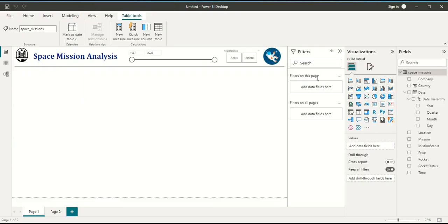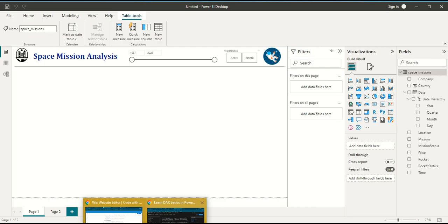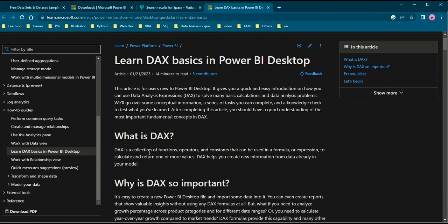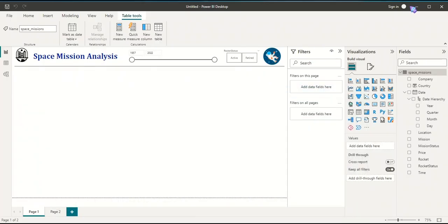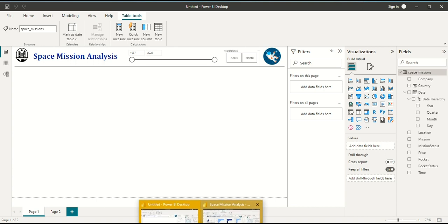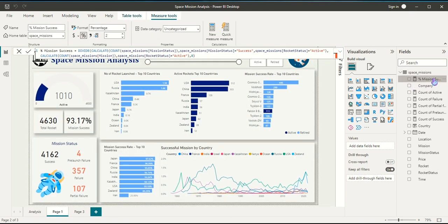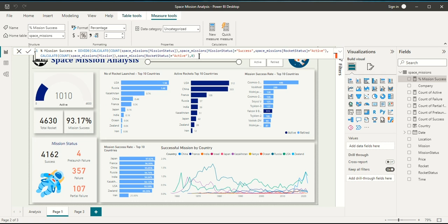For adding new measures we will be using DAX, or Data Analysis Expressions. DAX is a collection of functions, operators, and constants that can be used in a formula or expression to calculate and return one or more values. Basically, when creating a dashboard, if a value we need is not readily available in the dataset, we use DAX to create it. In this dashboard I have created a total of six measures.